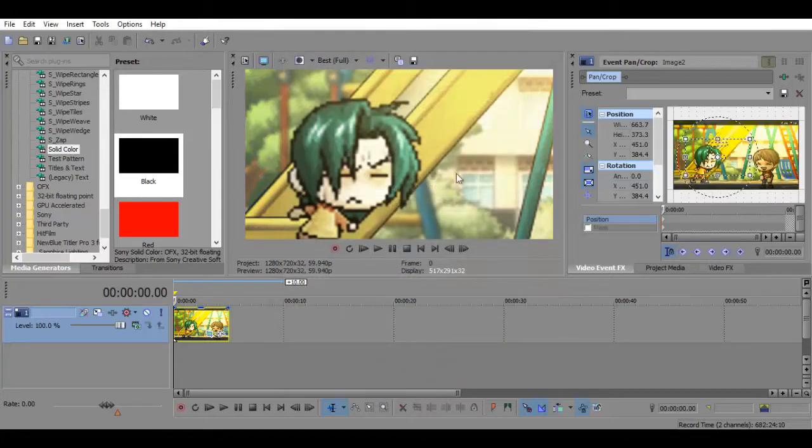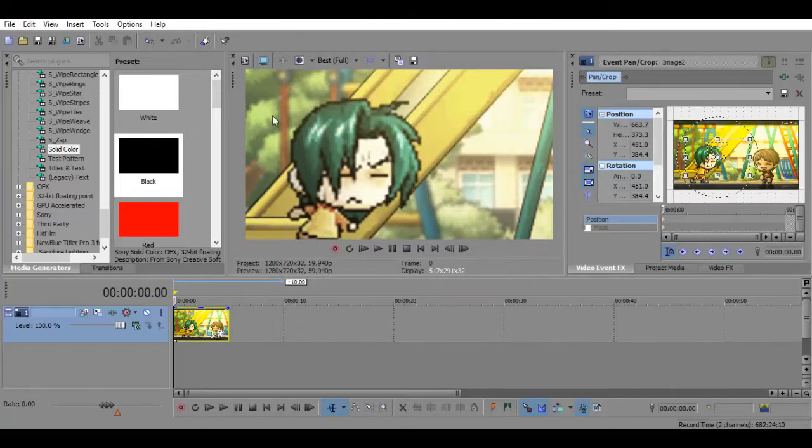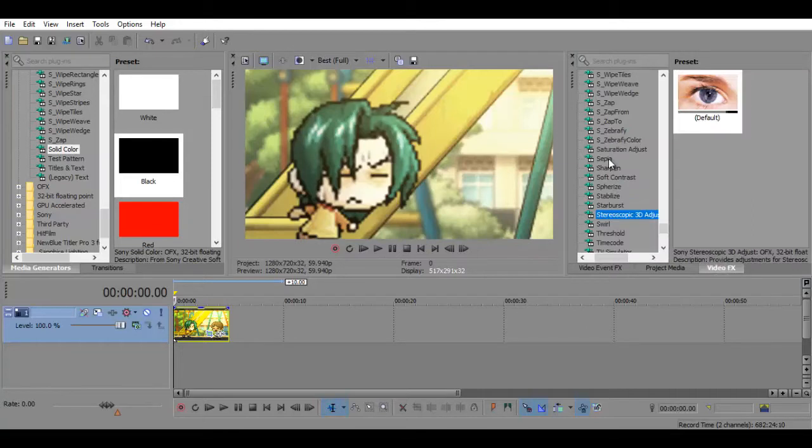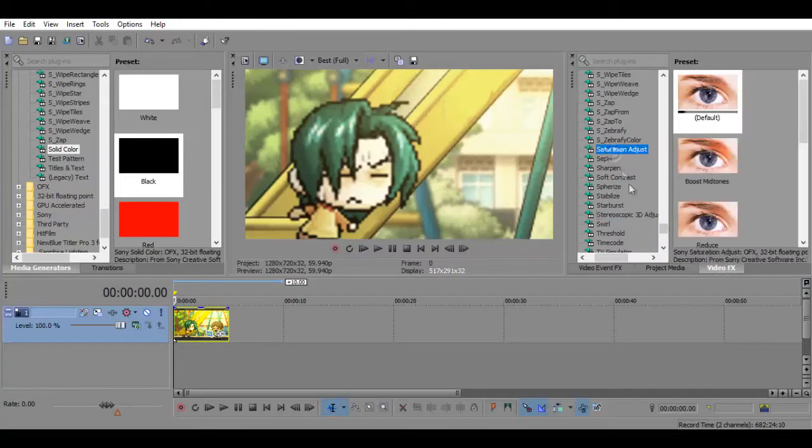As you can see it desaturates the video a little bit but personally I don't really mind. You can always fix it up with a saturation adjust if you wanted to.